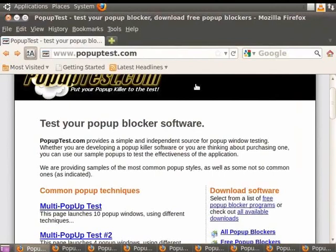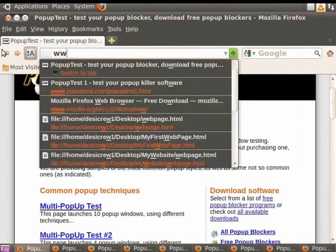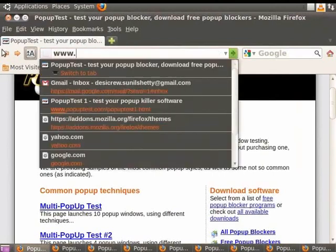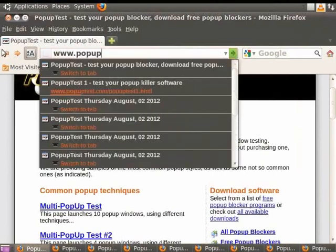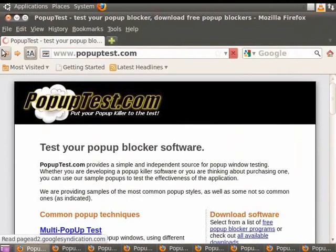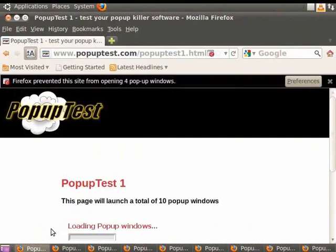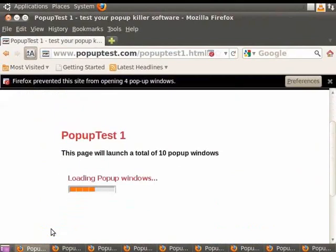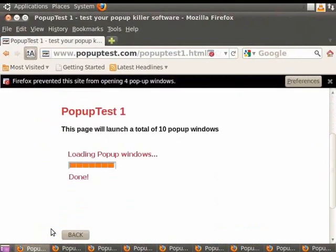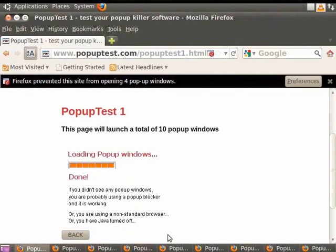Now in the URL bar, type www.popuptest.com and press Enter. Click on the link Multi Pop-up Tests. Not a single pop-up has appeared. Your pop-up blocker is effective.